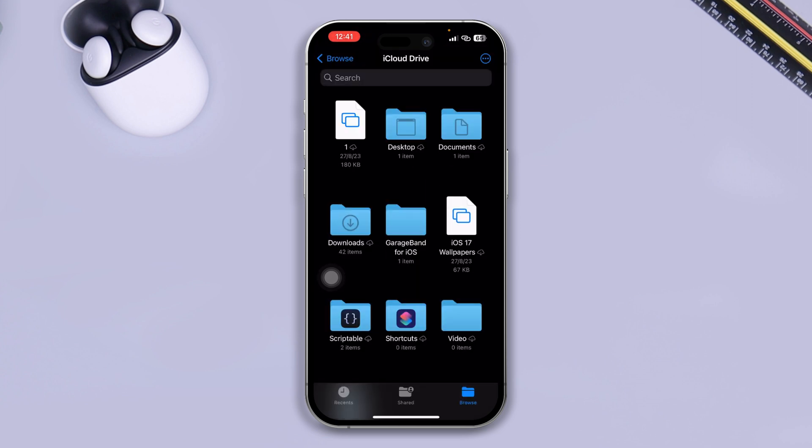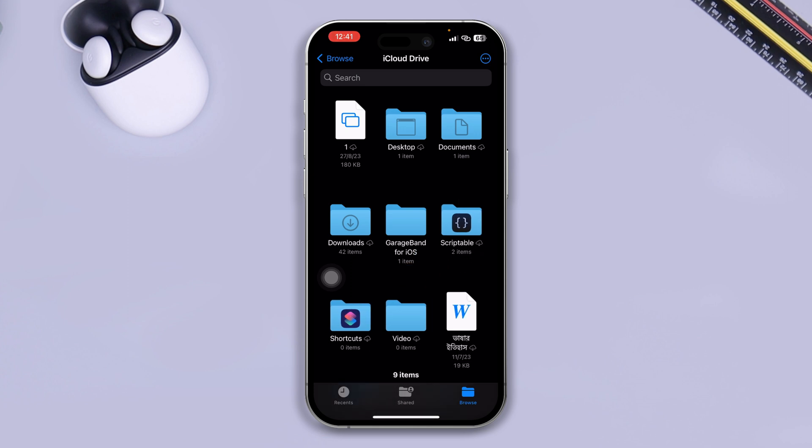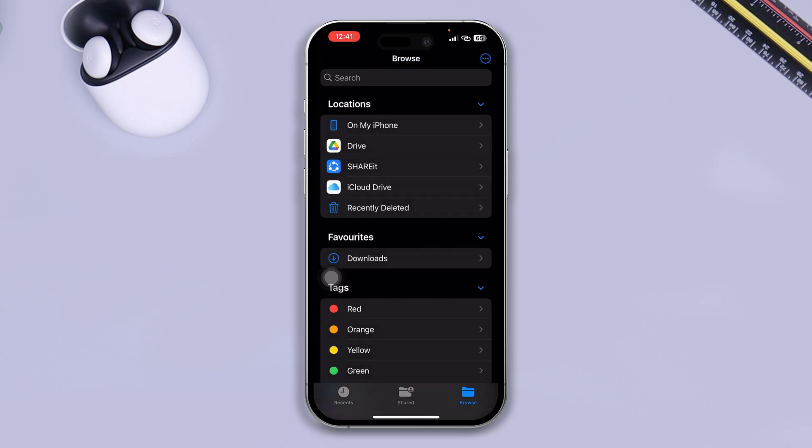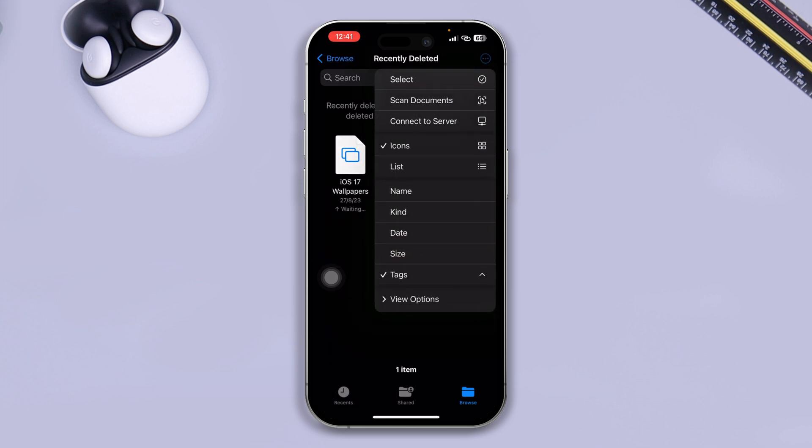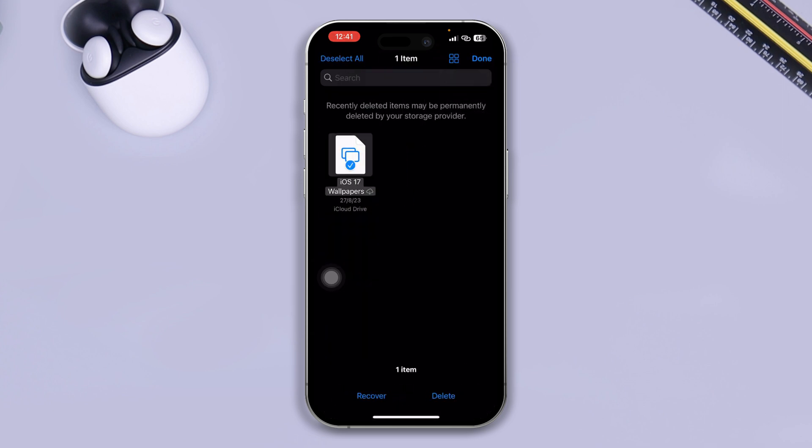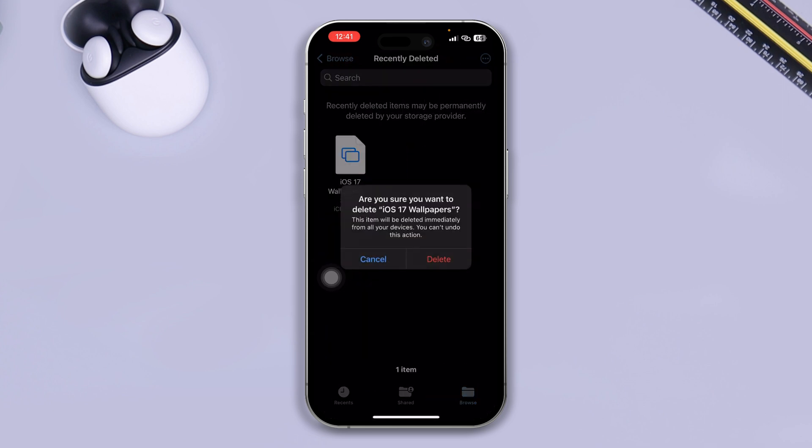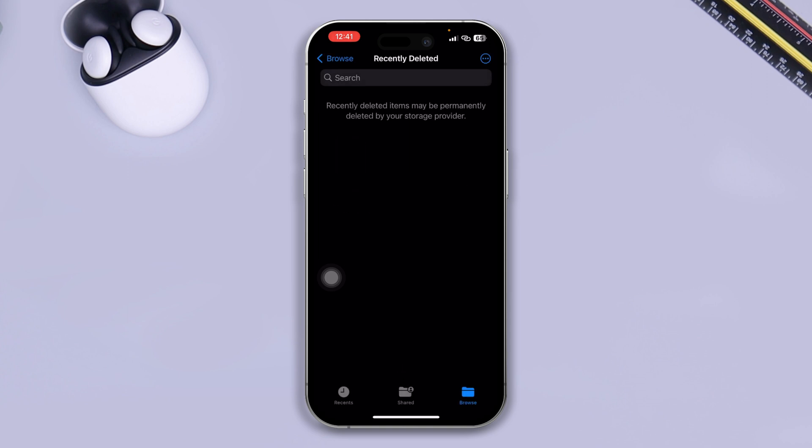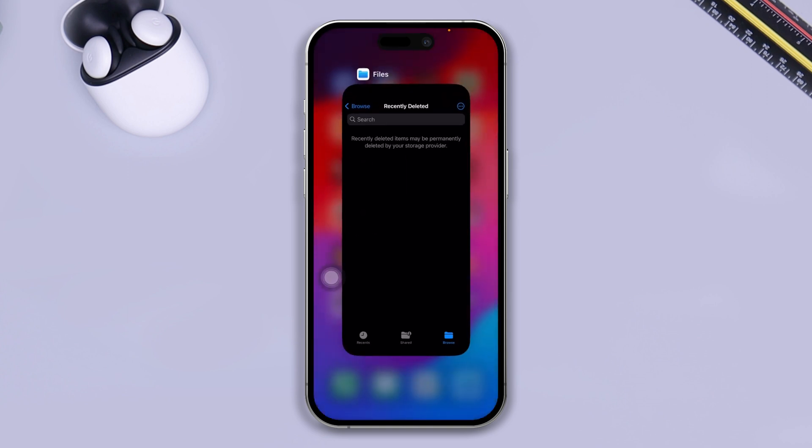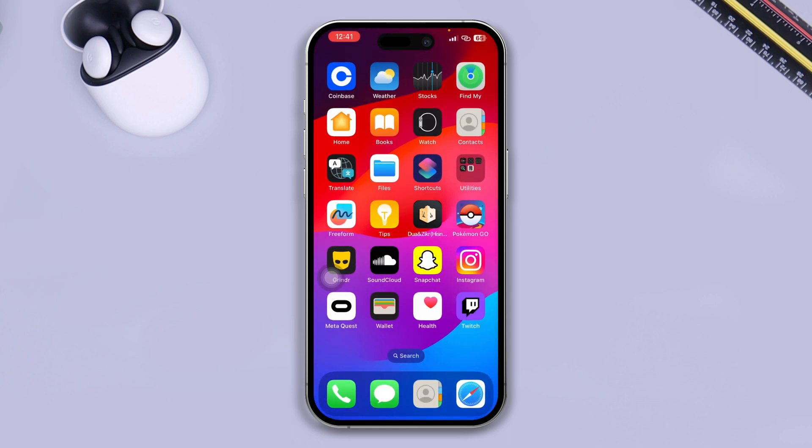If you found any unnecessary files, photos, or videos from here, you can delete them from here. Then you can tap Recently Deleted and select that from here, tap Delete, and then just tap Delete from here, and it will also give you some free storage on your iCloud account.